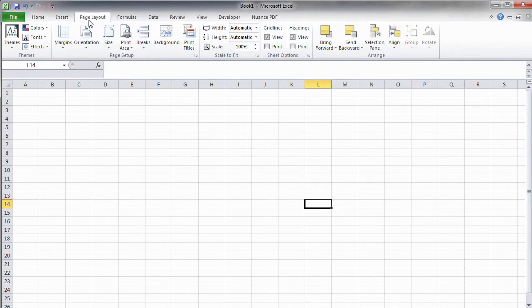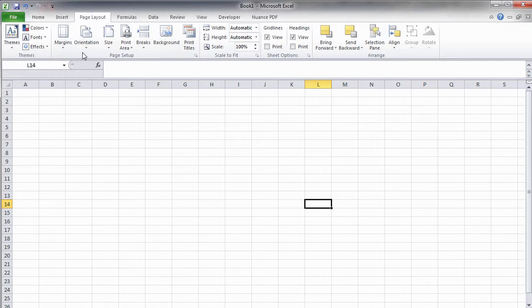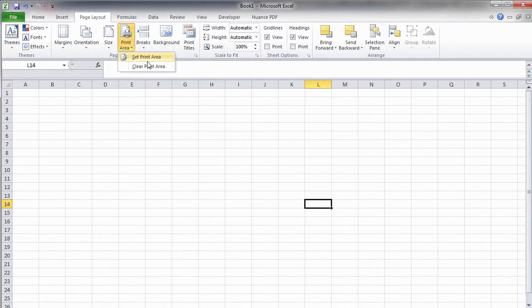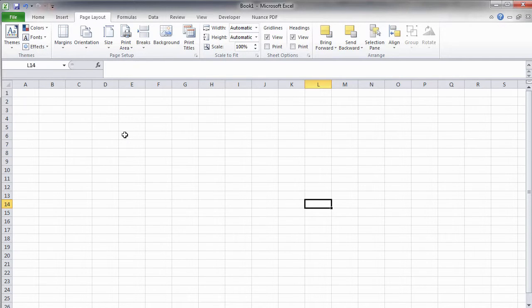Page Layout contains options that help you organize the way the content of your sheet appears. For example, you can select the printable area of your sheet with the Set Print Area functionality.